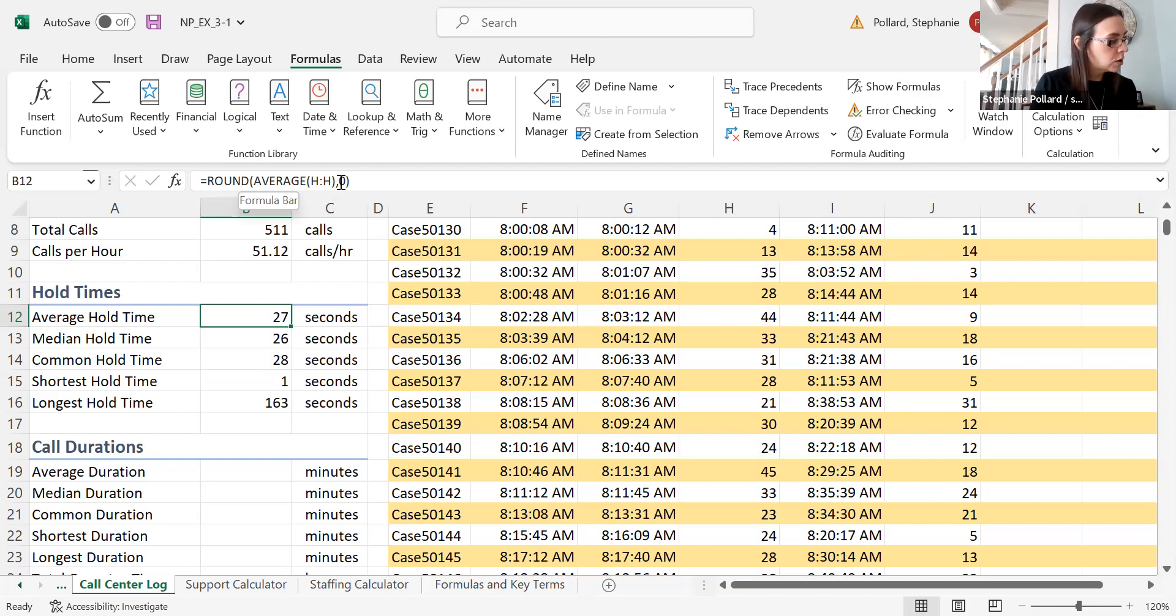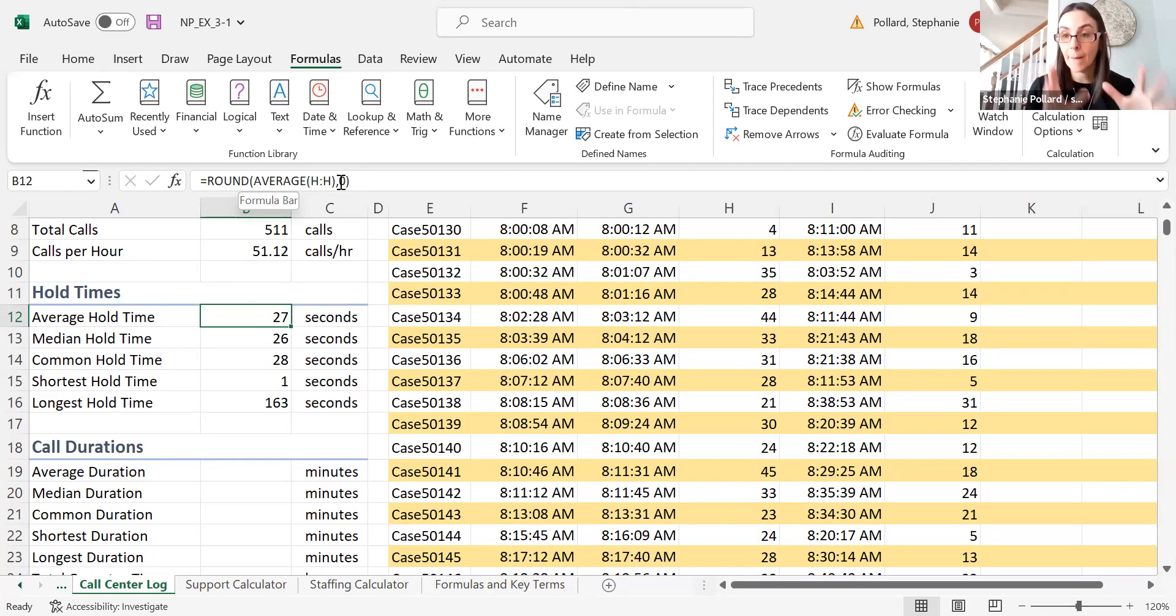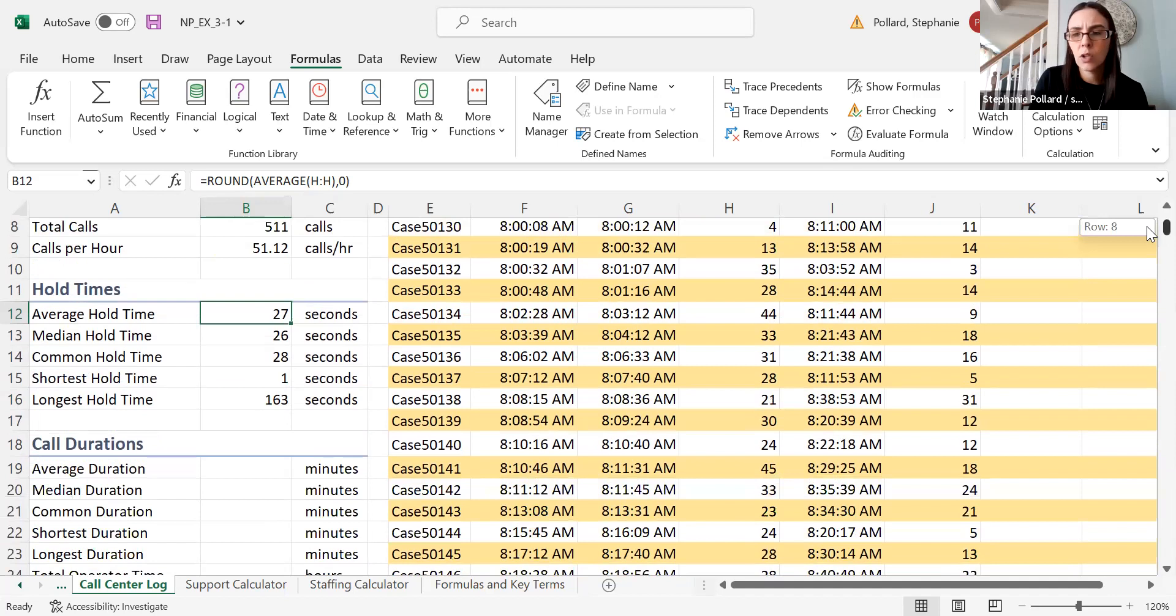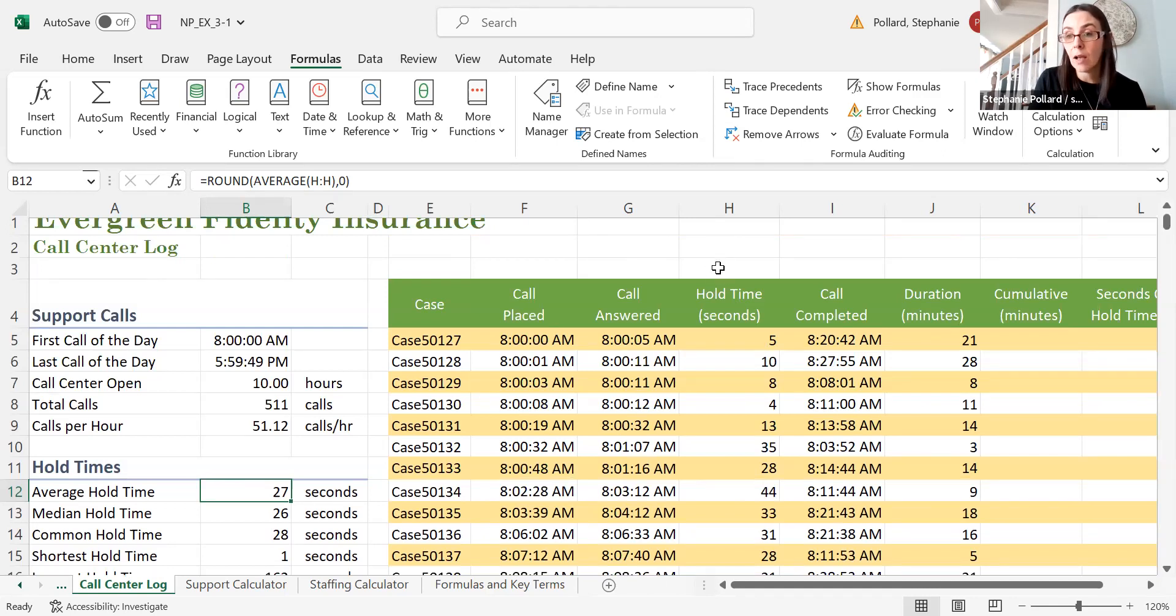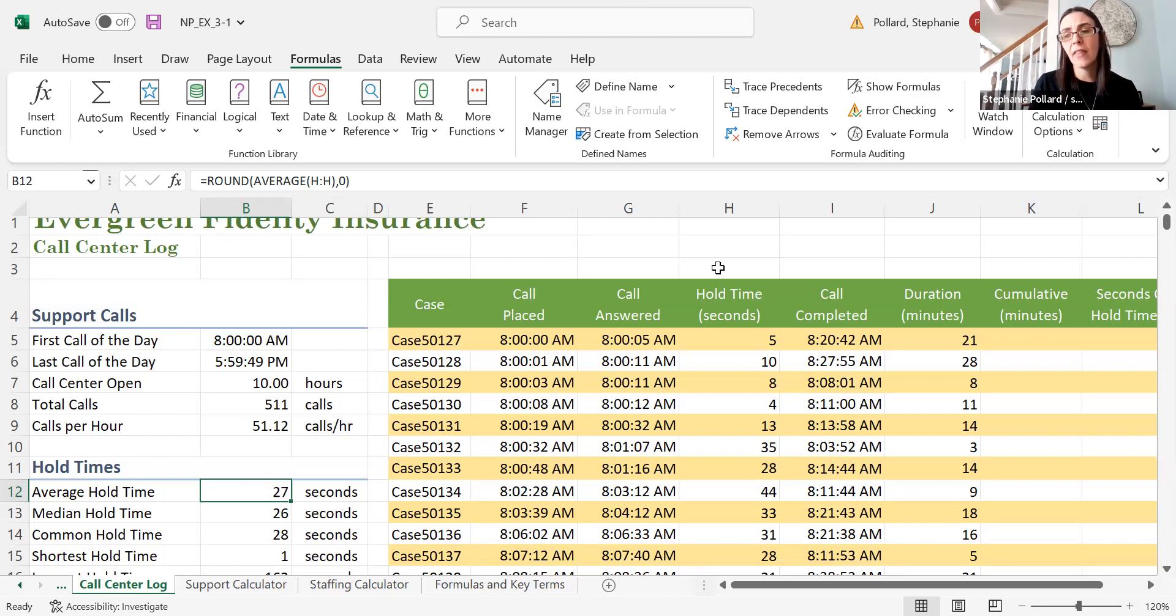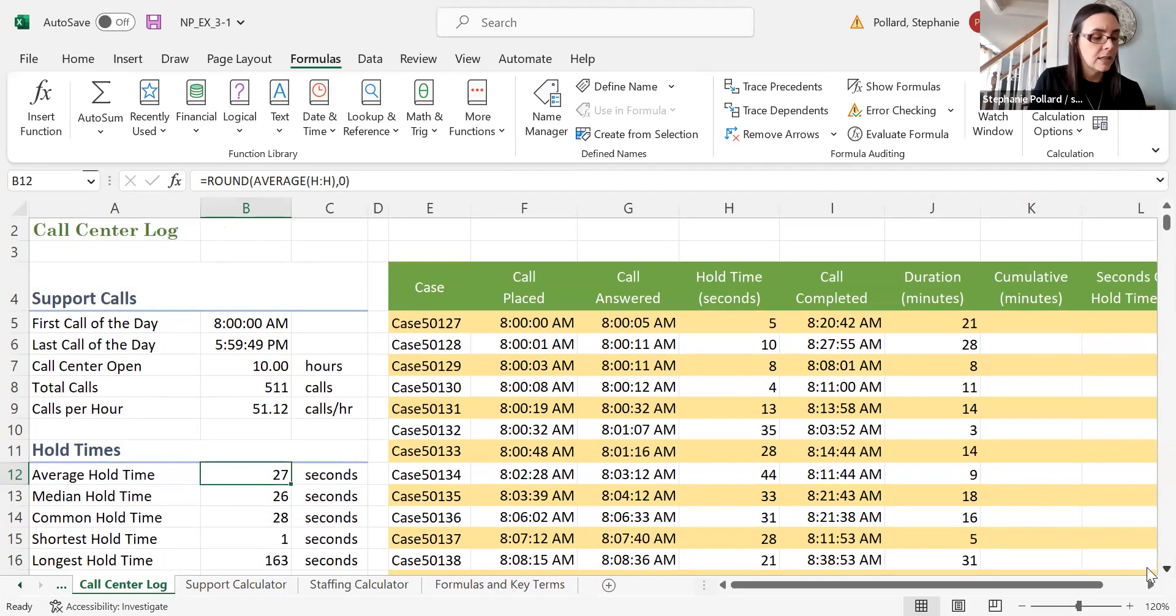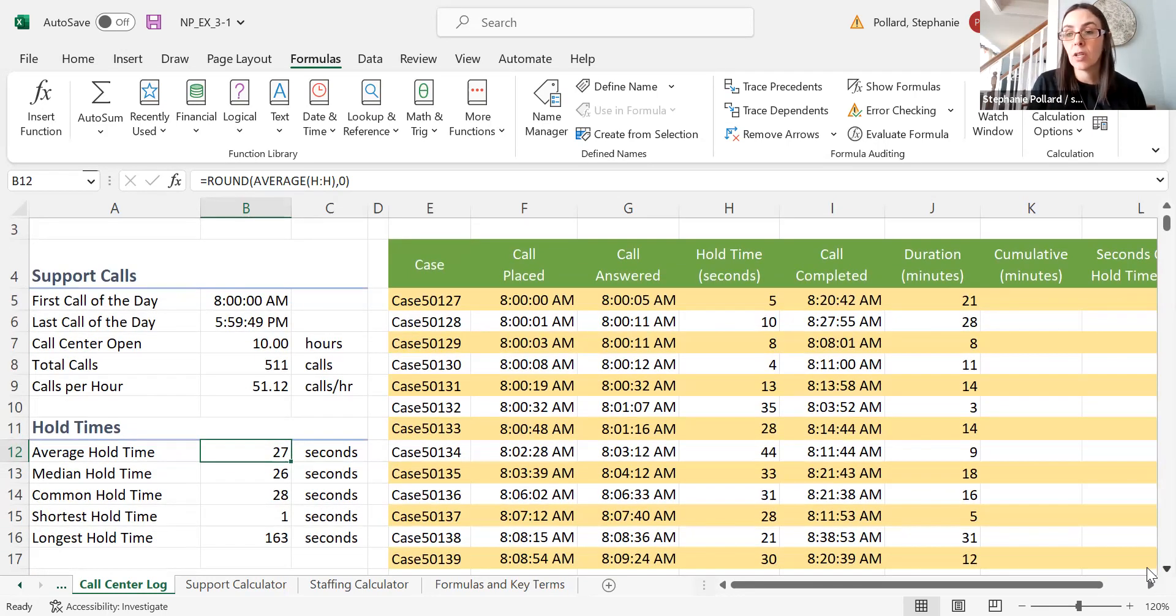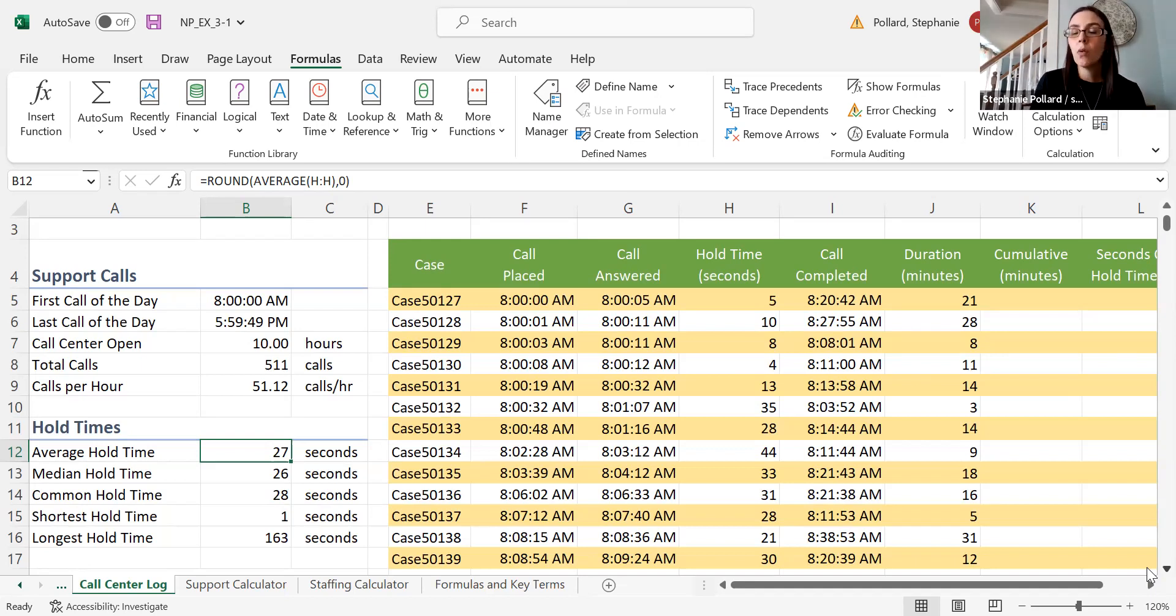One last thing I want to mention in this video is that when you're using these functions—and a lot of functions that use numbers—they will naturally skip over any cells that are blank or that have words in them. When I said you can just type in the whole column, it will ignore the words 'hold time,' for instance, or these blank cells. It will just use cells that have numbers in them. Something you have to think about as the person organizing the workbook is: is that what you want? For instance, maybe we're looking at information about our call center, and we'd like to know the average number of calls per day.